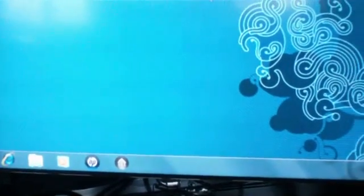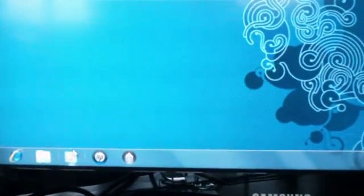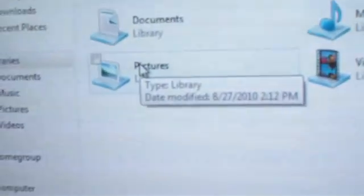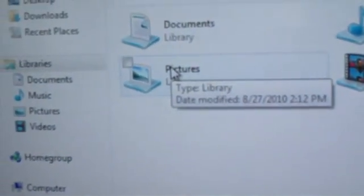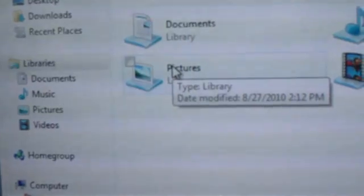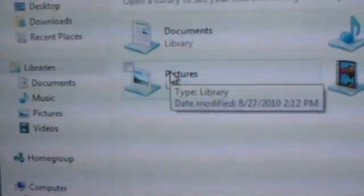Instructions on how to annotate on your pictures. First, open up your library or your folder where your picture is contained. Note that these instructions are for Windows 7. You will have similar items to click on for other versions of Windows.